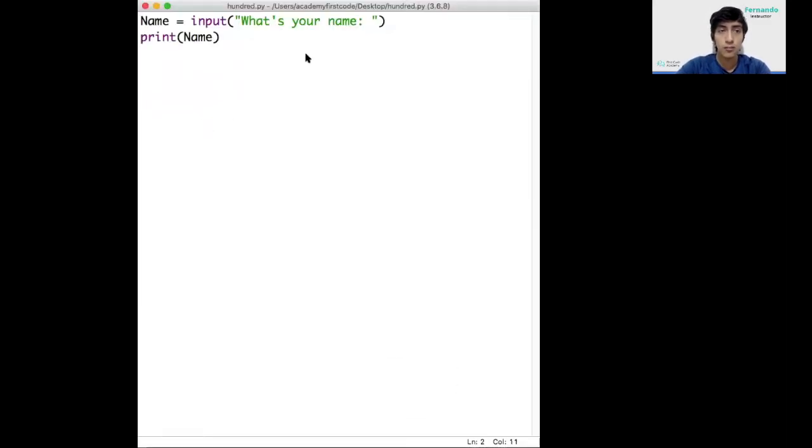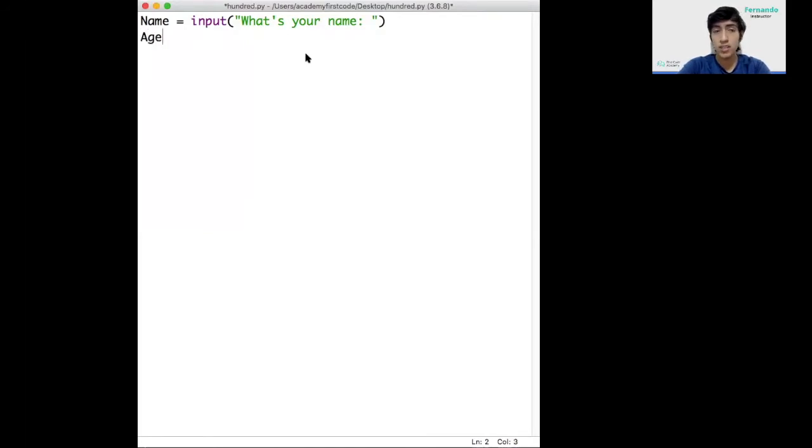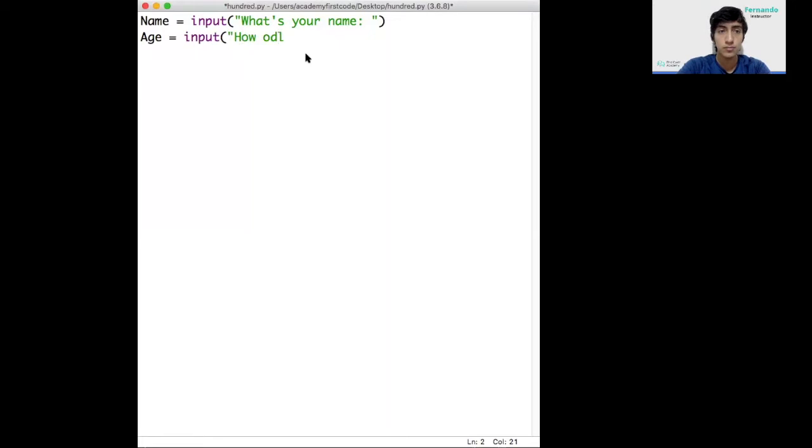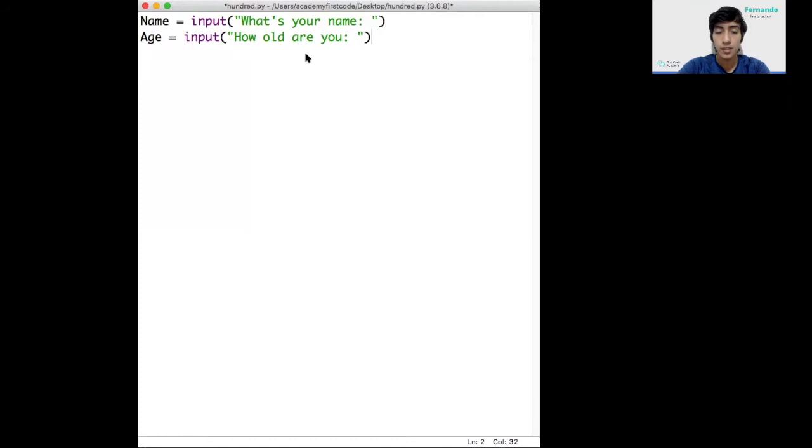Of course, we don't want just the name. We also want to know how old our user is. If we say, create a variable called age and we ask, how old are you? We can leave it like this.